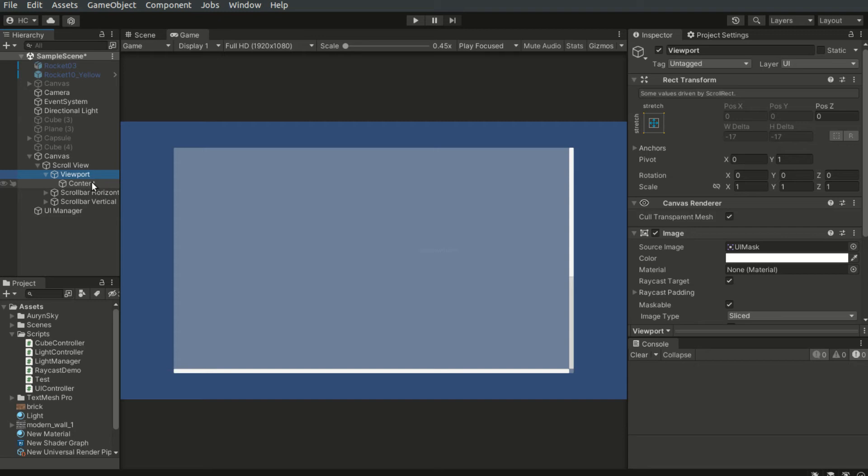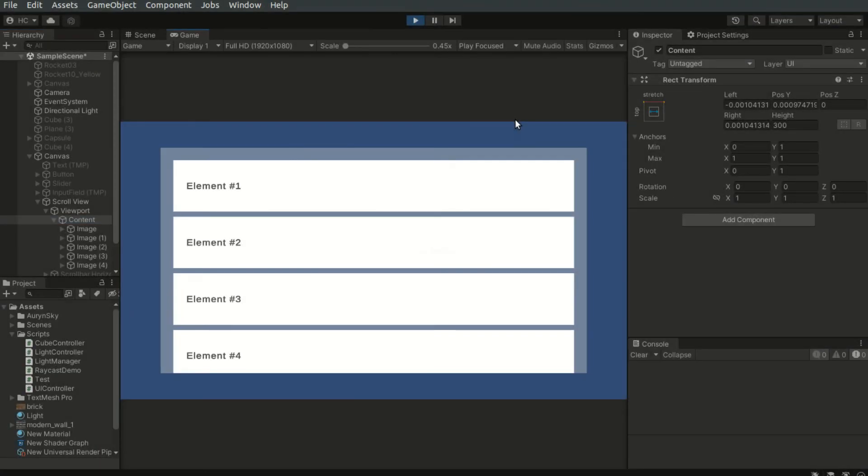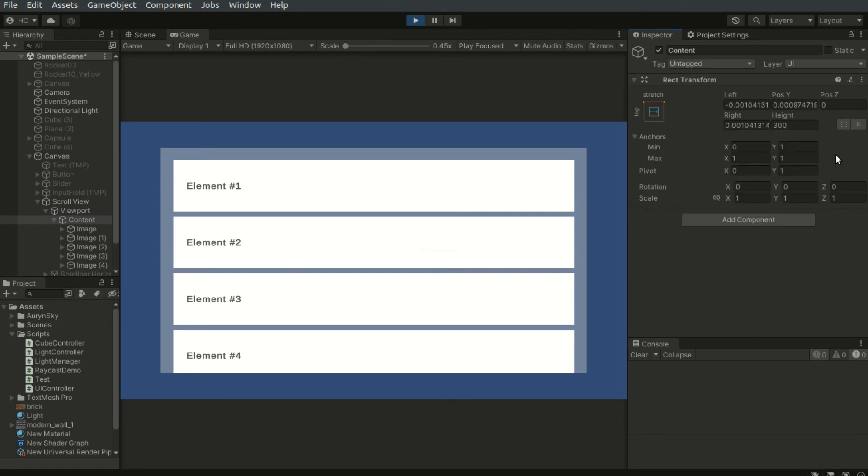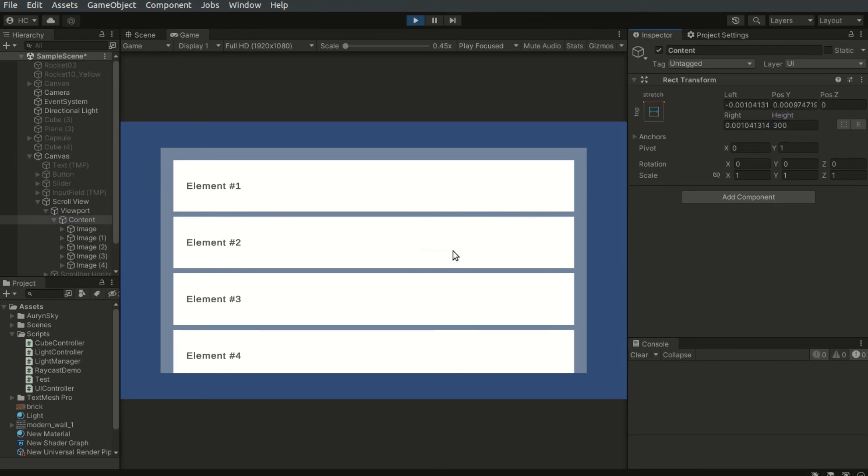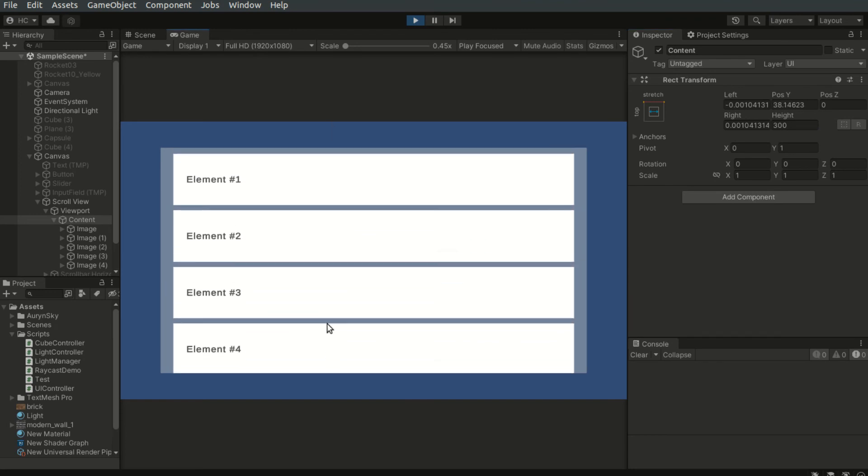We should place all the content objects into this child object called content here. Notice the anchors of this content object are set to the top and stretched horizontally. When adding objects inside, don't forget to update the height property of this object or the scroll view will stop in the middle of the scroll.